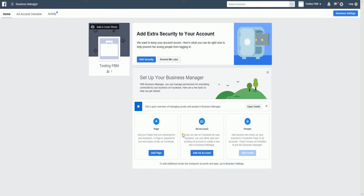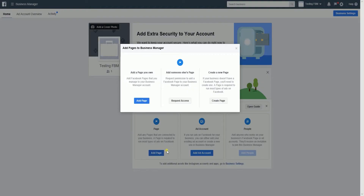But there are a few essential steps that we need to do before you're all set. What we need to do next is to add a page and an ad account. To add a page, click the add a page button and select what type of page it is. You can either add a page you own, add someone's page, or create a new page.